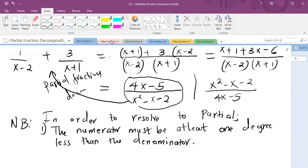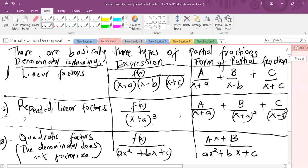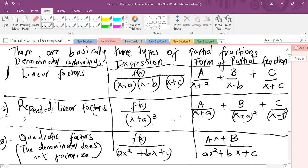Now, there are three types of partial fractions. Those whose denominators contain linear factors — this is how they are resolved. Those with repeated linear factors in the denominator — this is how we resolve them. And those with quadratic factors in the denominator, where the denominator does not factorize. You first check if the quadratic factors can be factorized; if factorizing leads to irrational or imaginary numbers, then we resolve them as quadratic factors, like this.